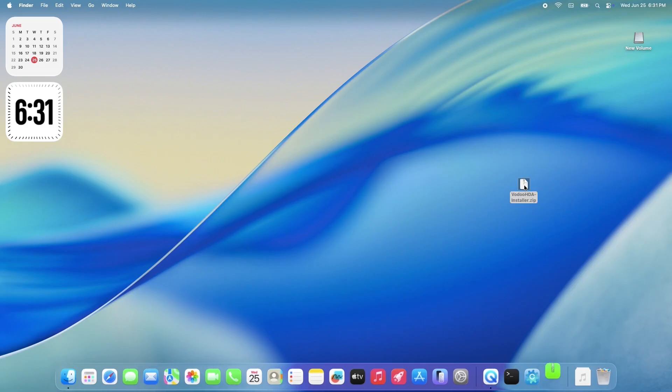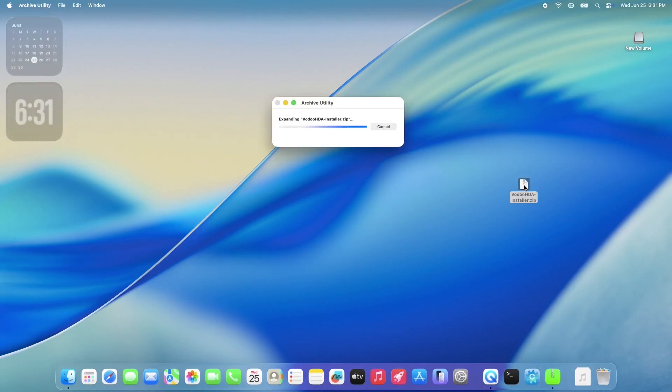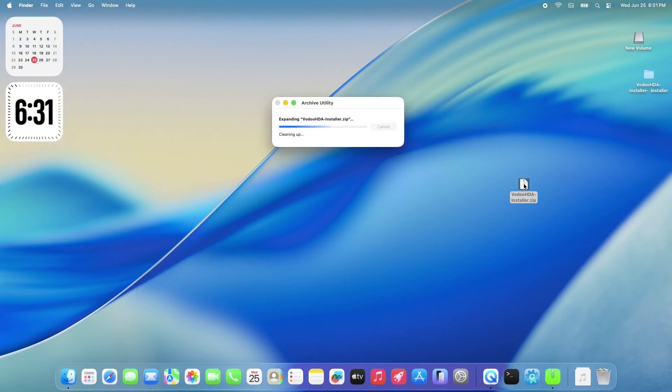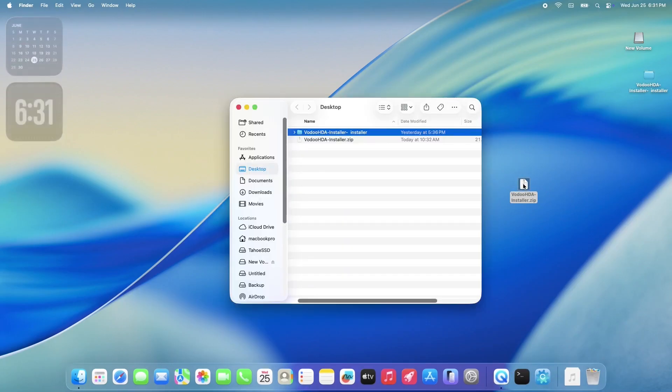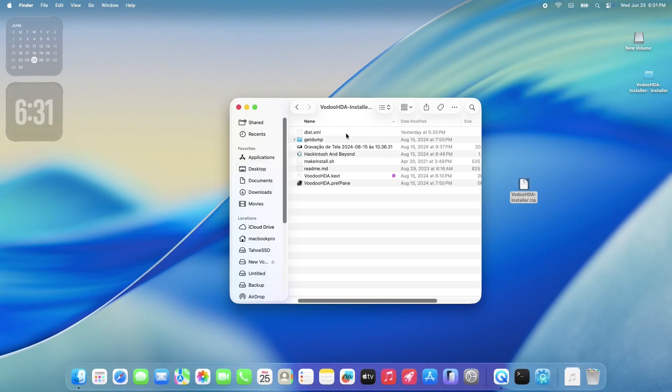Inside, you'll find a few files that are going to help patch your system and get your audio working again. Then, simply run the Hackintosh and Beyond app. This will open a terminal window and do its magic.